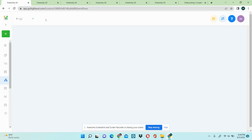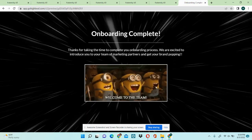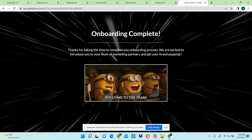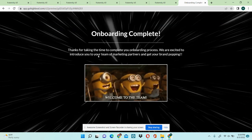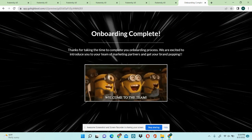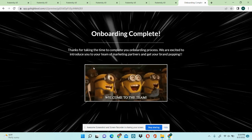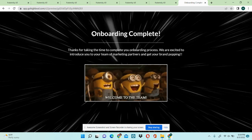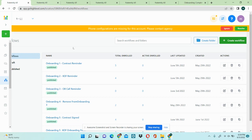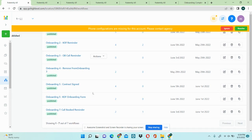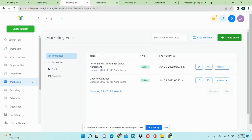Once the onboarding call is done, it takes you to the final step that says 'Thanks for taking the time to complete your onboarding process,' marking it as onboarding complete. Let me know if you have any questions — I believe I covered all parts.